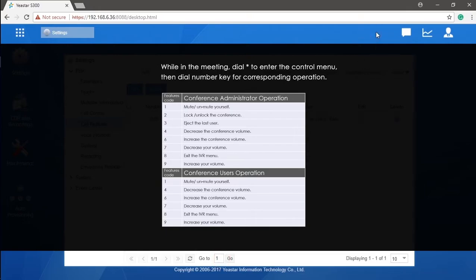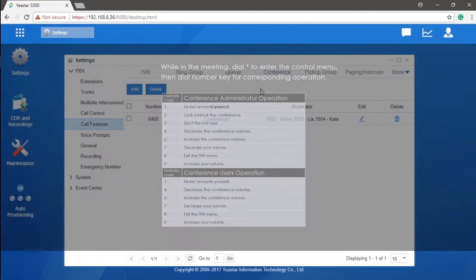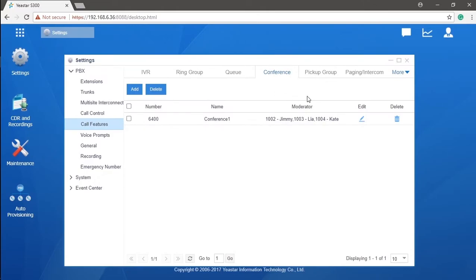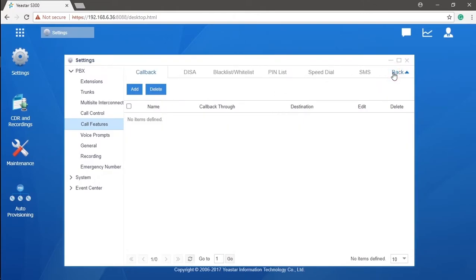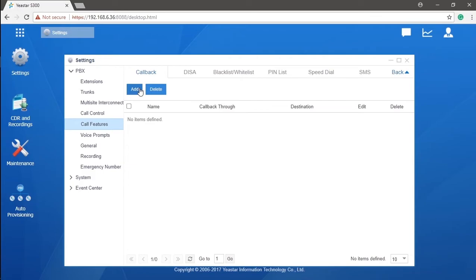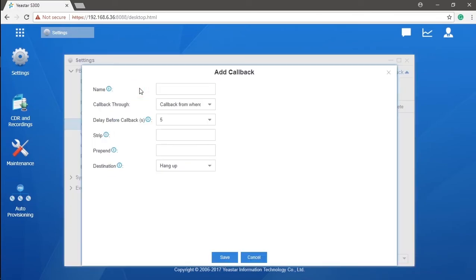Now we will be talking about the callback. Callback means when a call is made to the system, the S-Series PBX will hang up the call and give the callback to the original number who made that call. So the first thing we need to remember to use the callback function is we must make sure the trunk comes with the caller ID, otherwise the system will not be able to recognize the call number.